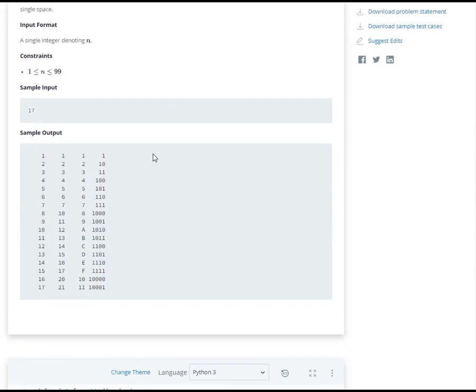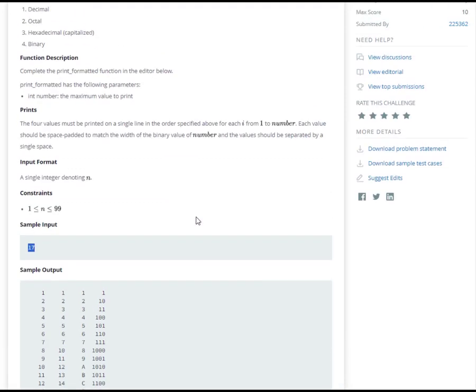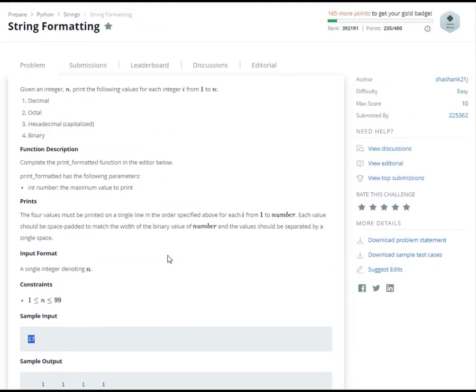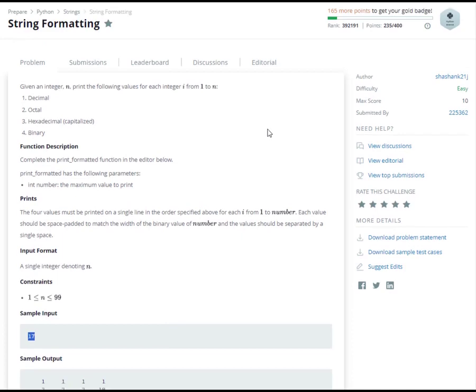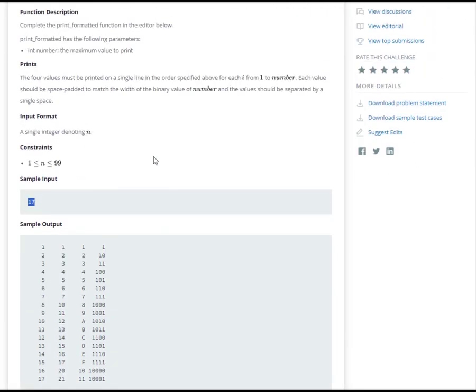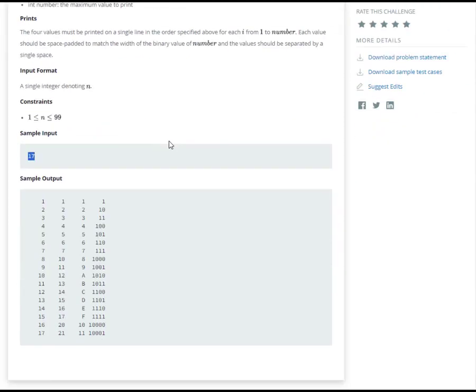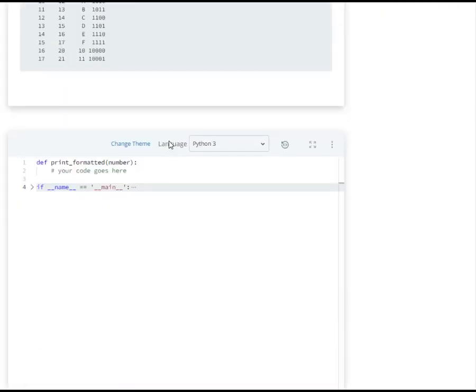Let's go to the example. Sample input is 17, this is n. The first column is decimal, the second column is octal, this one is hexadecimal, and the last one is binary. So that's the sample output, the requirements. This program is easy level, and we already have a background from the previous challenge text formatting. So let's answer this one.